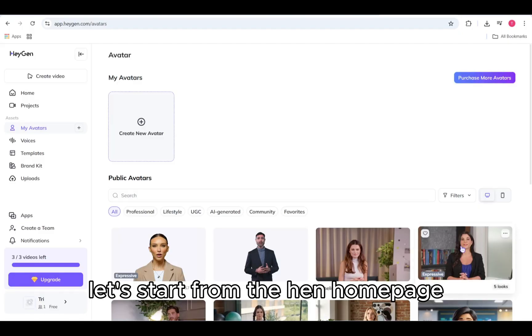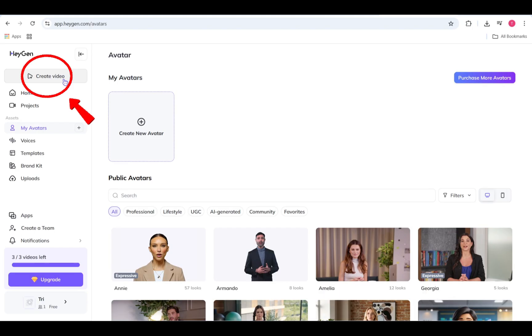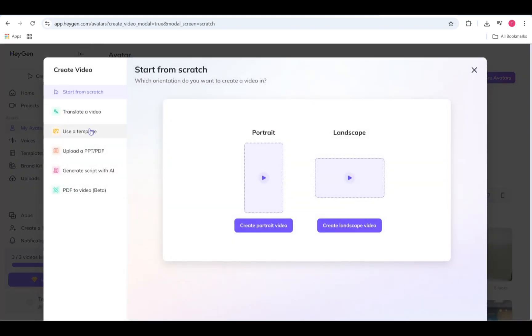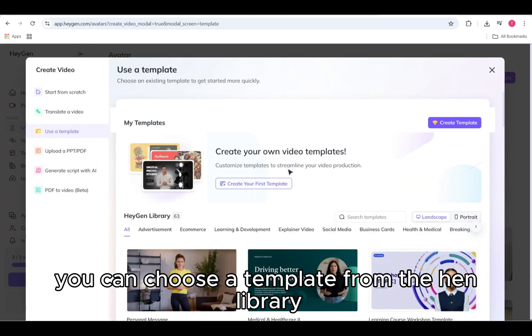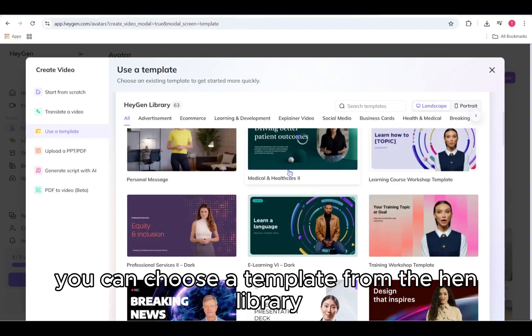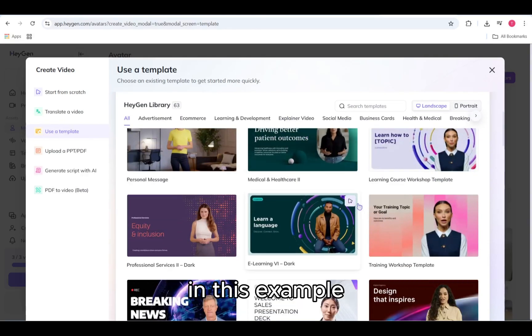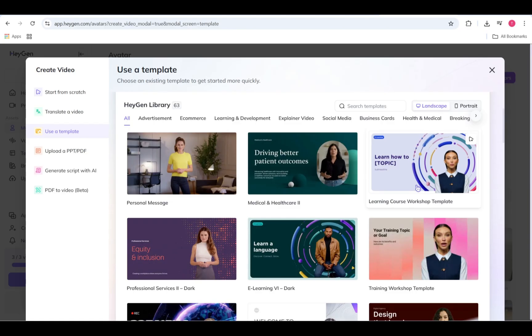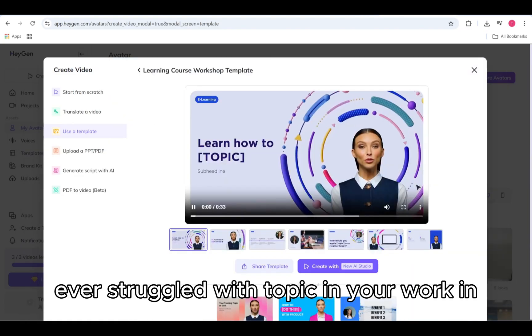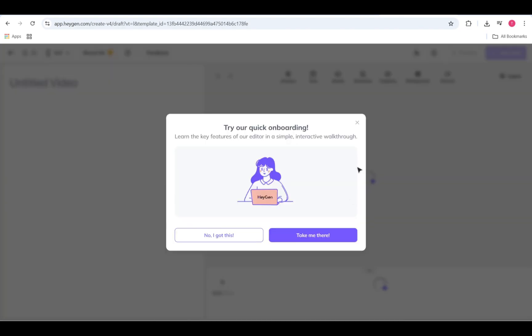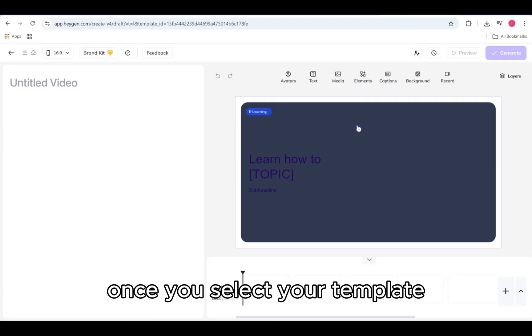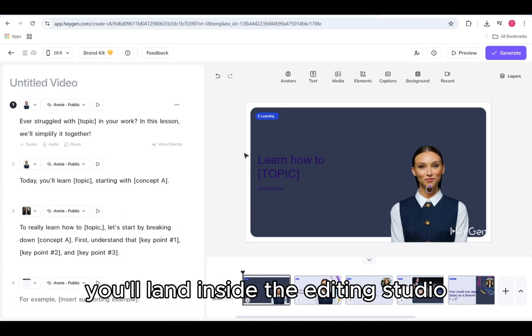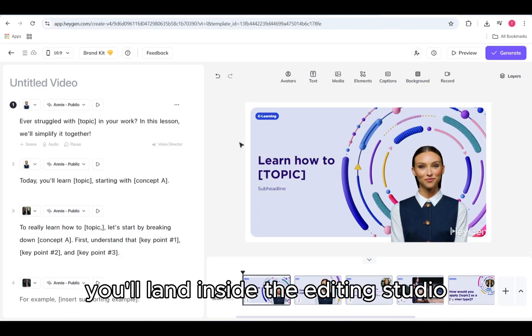Let's start from the HeyGen homepage. Click Create Video to begin. For a faster start, you can choose a template from the HeyGen library. In this example, we're using a learning and development template featuring the avatar Annie. Once you select your template, you'll land inside the editing studio.